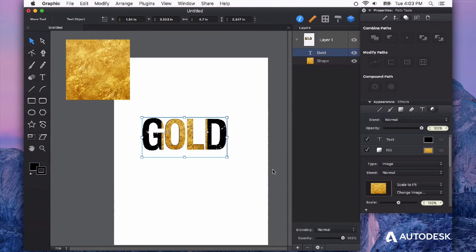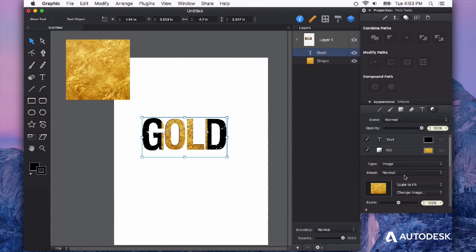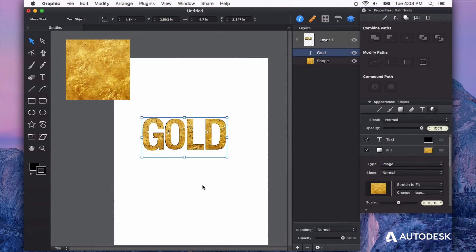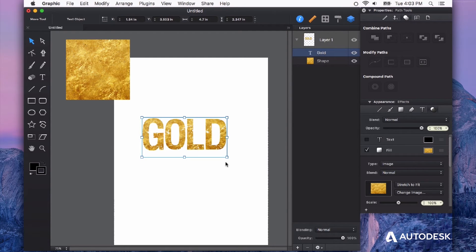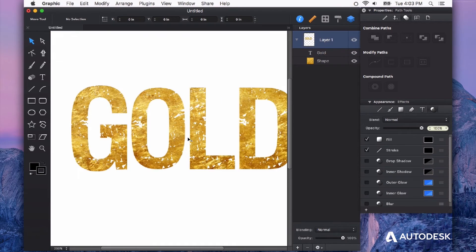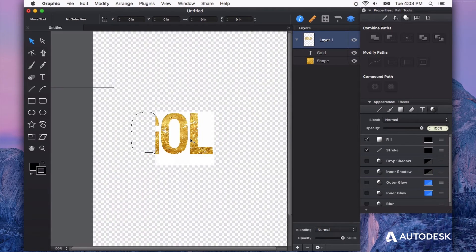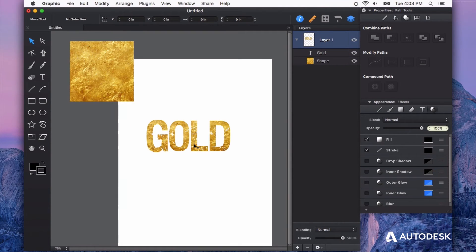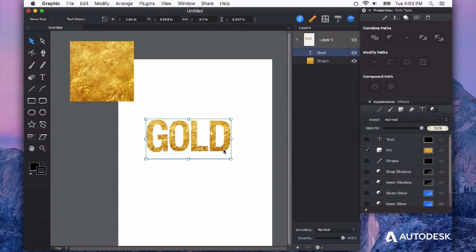I'm going to grab that same texture. And again, it doesn't quite fill it. So let's just say stretch to fit. And there we go. Now I can turn my text color off and now it's just that gold texture that's filling my text.